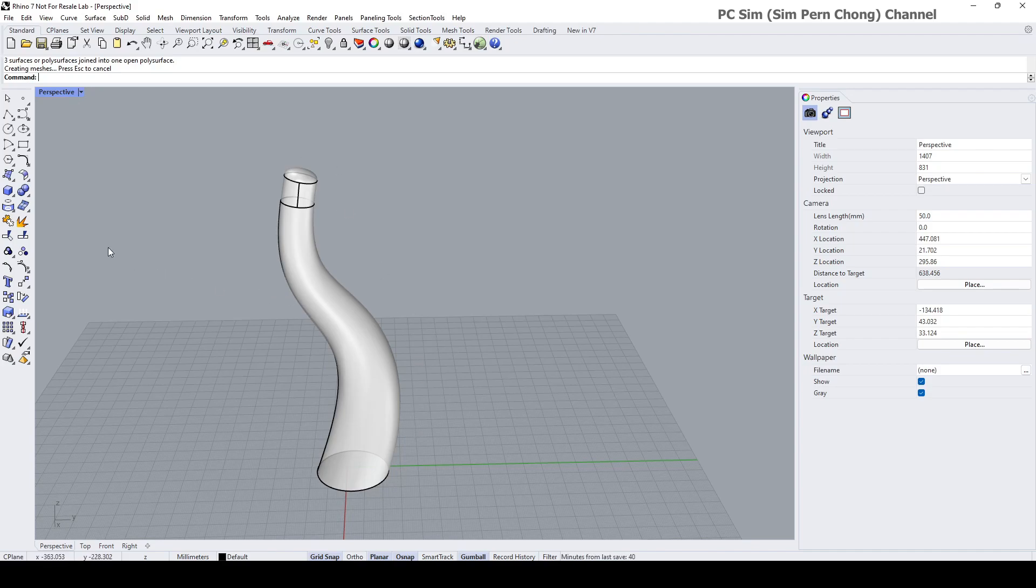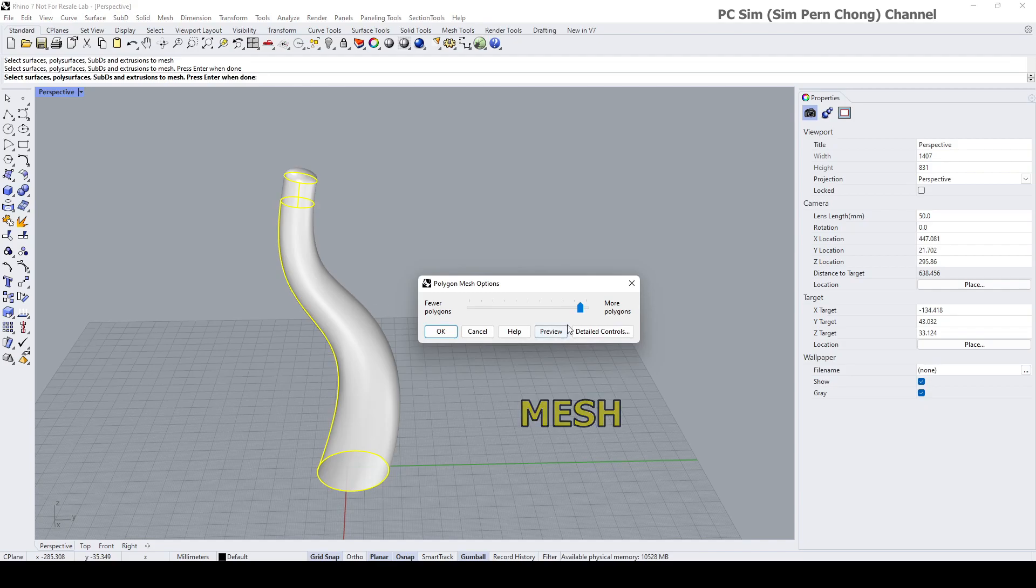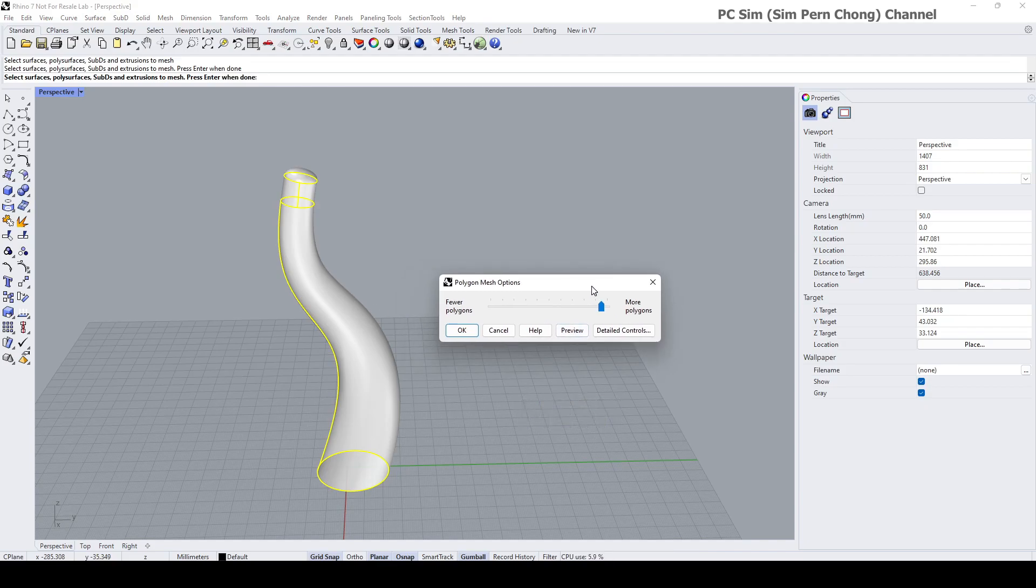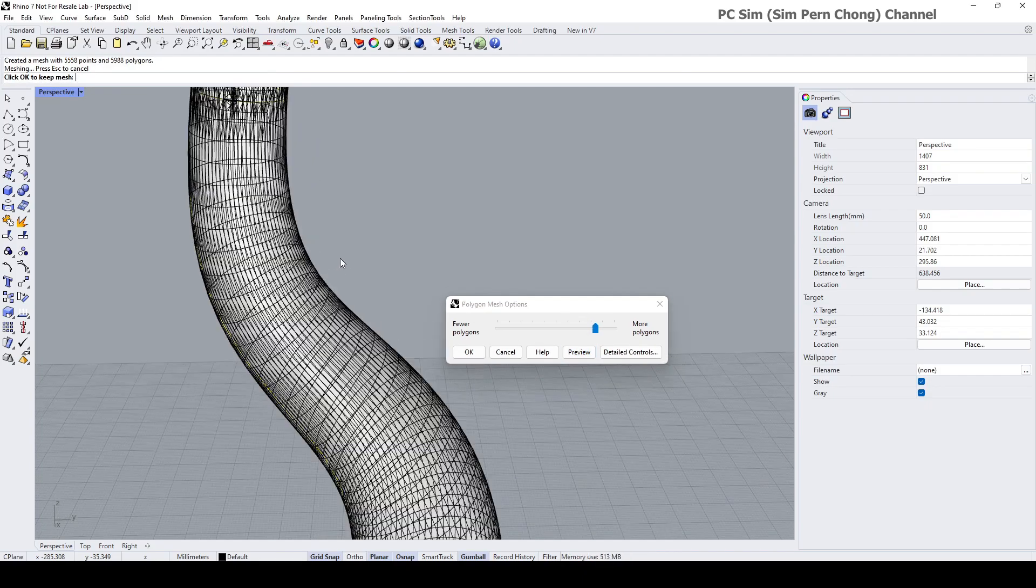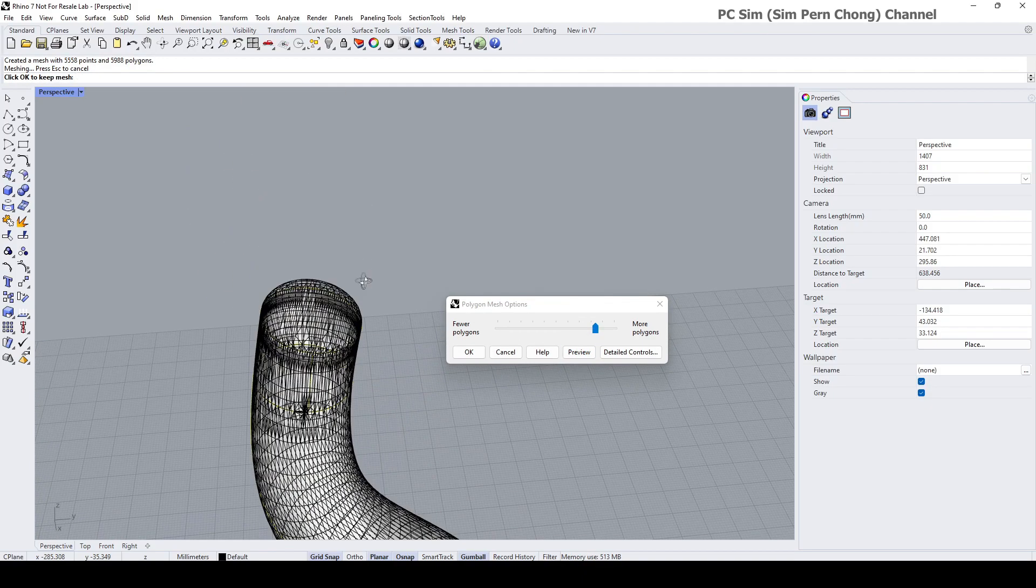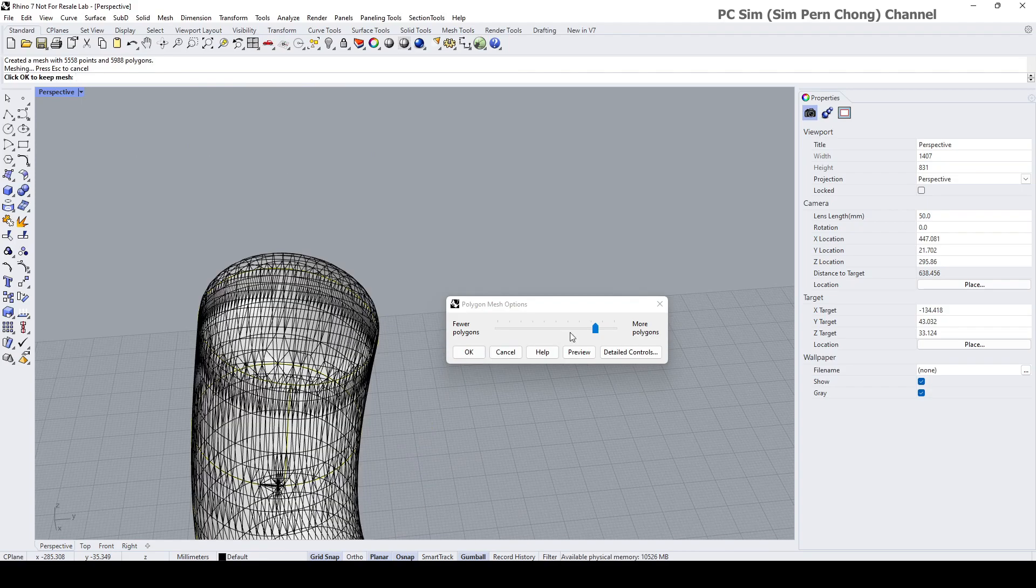We can do so by clicking on this icon or by typing mesh at the command prompt. The first meshing can be pretty dense as it's not going to be the final output.